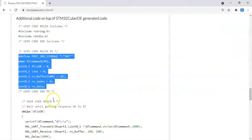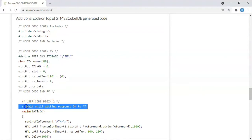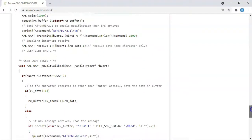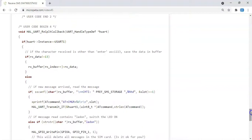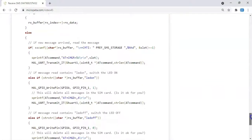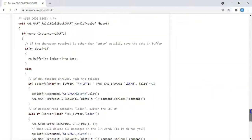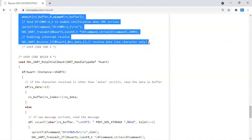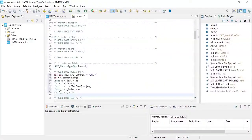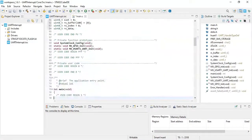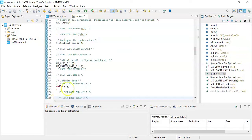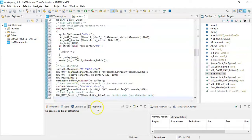Now user code begin 2, we need to copy from here until user code end 2 here. Copy it. Go to user code begin 2, that's here, we paste it.